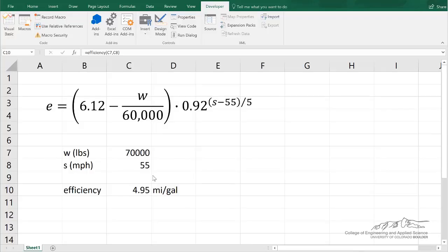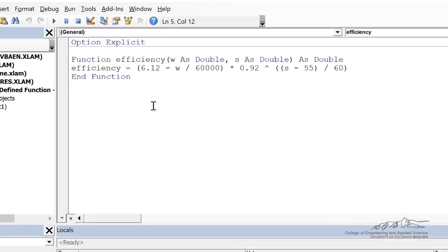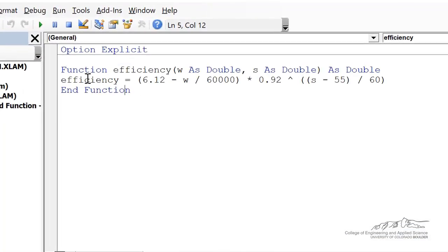It's related to the efficiency of a semi-truck of weight W and traveling at a speed of S. So, what we're going to do in this screencast is convert a user-defined function. So if I go back to the editor, we have made a user-defined function,